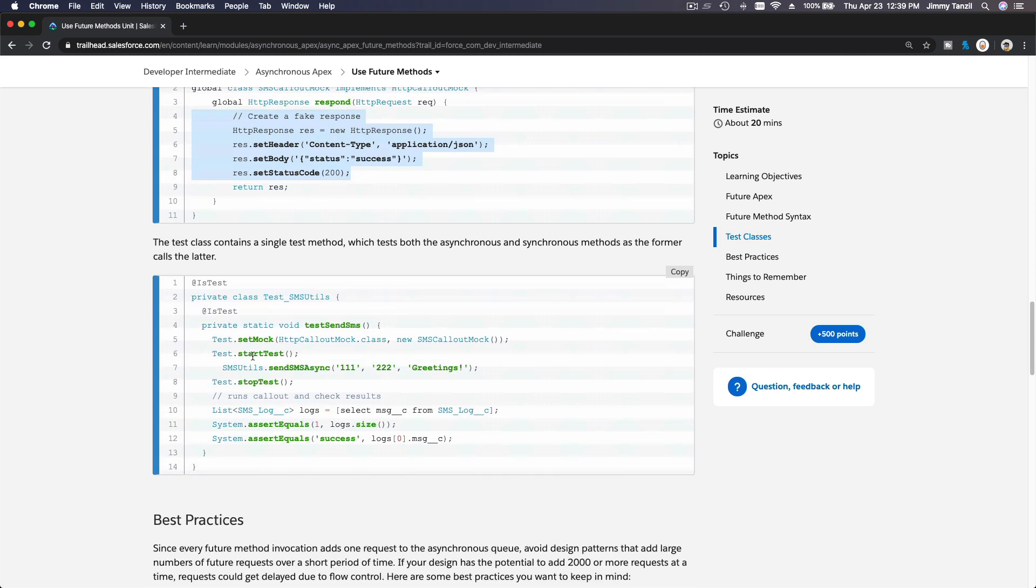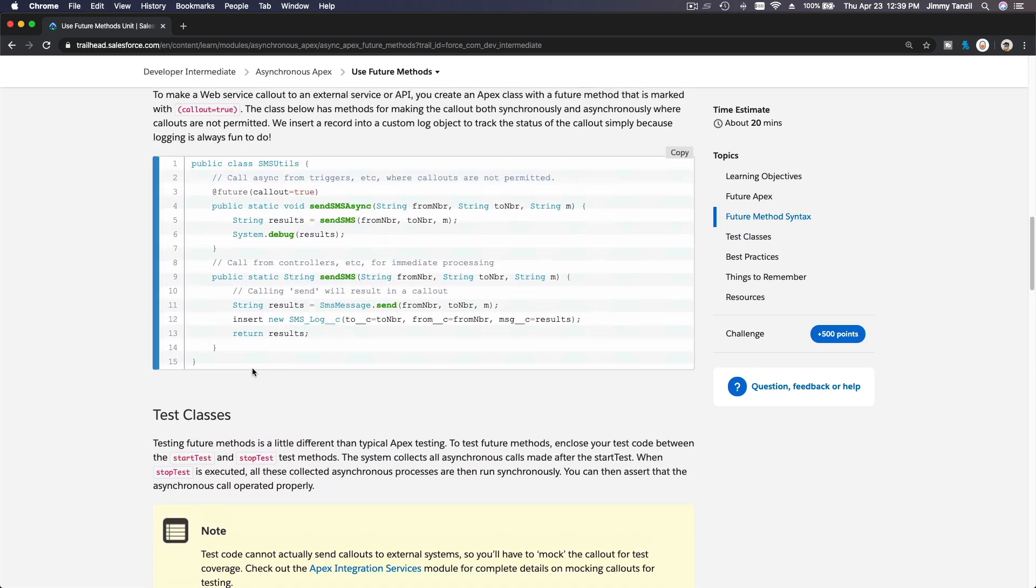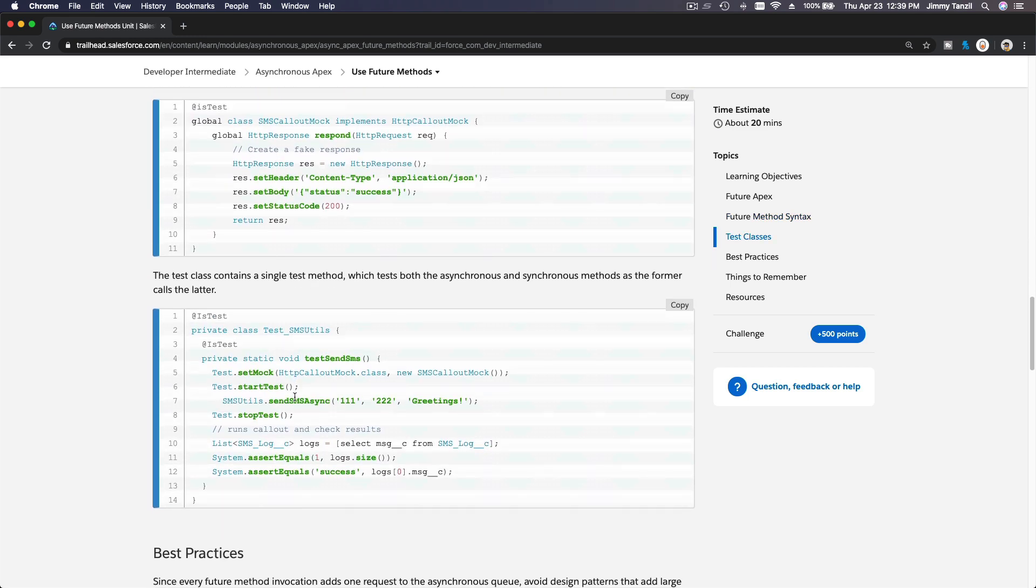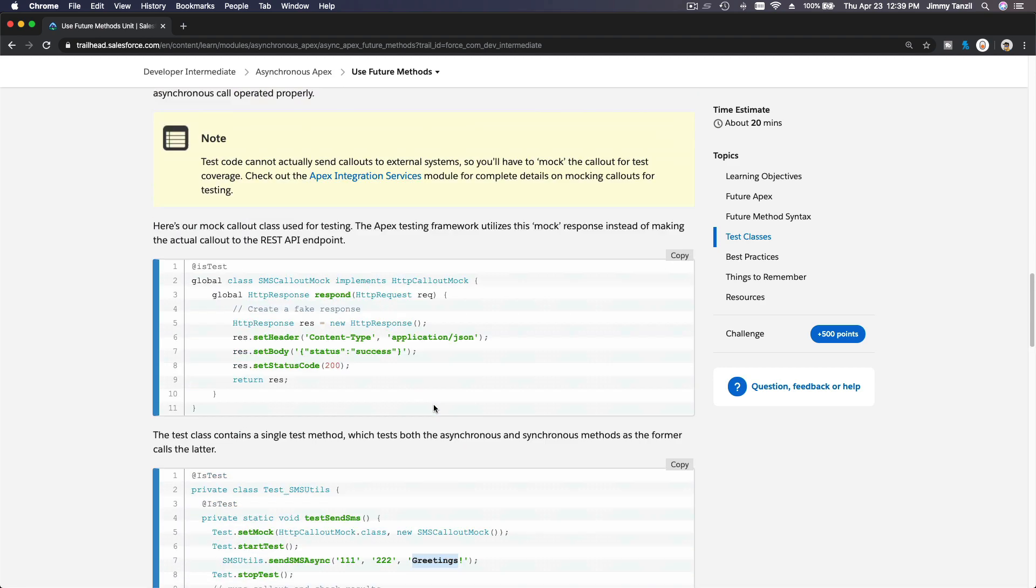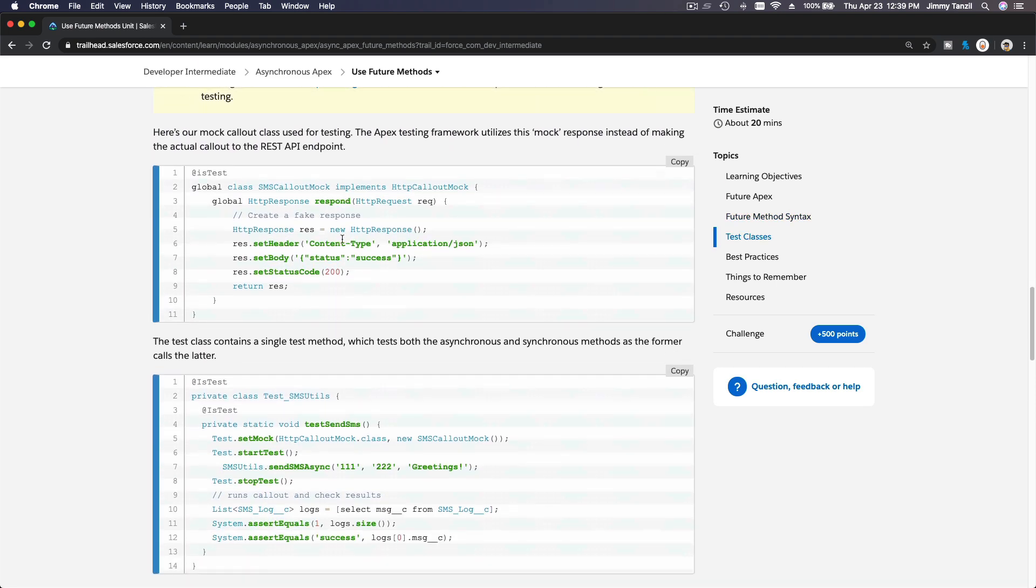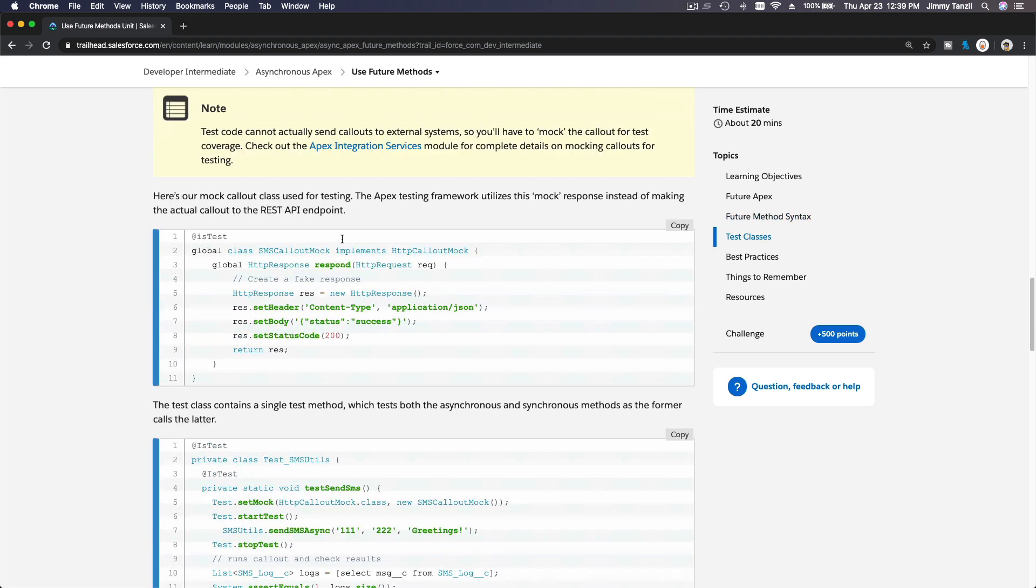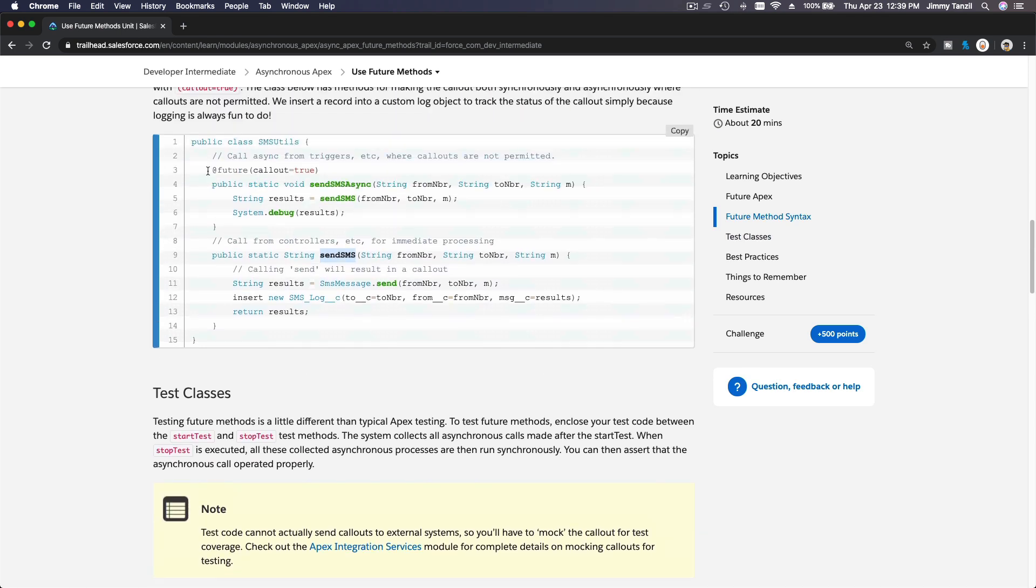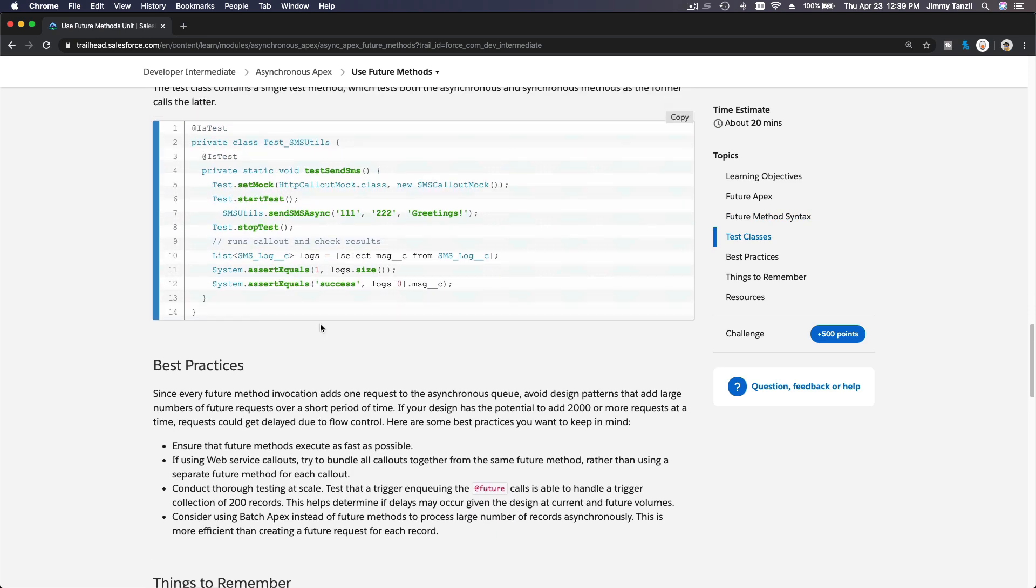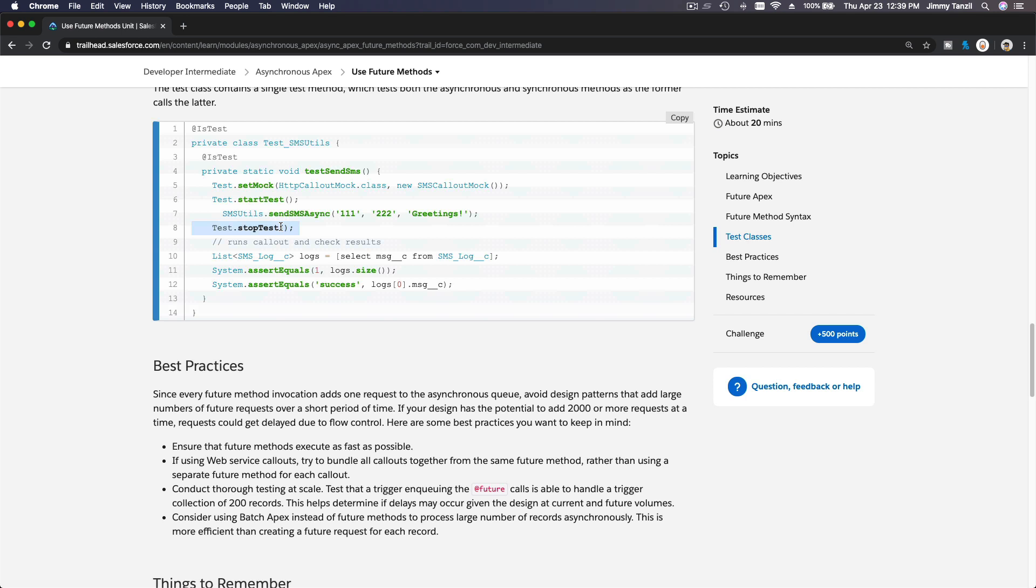Then you start the test here. You start the test and then SMSUtils, which is this class here, SMSUtils, dot sendSmsAsync. And then you define the number and then the message. So sendSmsAsync is this one, which is going to call this method at a later time. You see, it's calling this method at a later time. On this test, all both methods get executed. This got called executed, this also got called executed, so it's all covered. Now you can stop the test and then you can log it and then you assert equal, make sure all is good, and that's it.